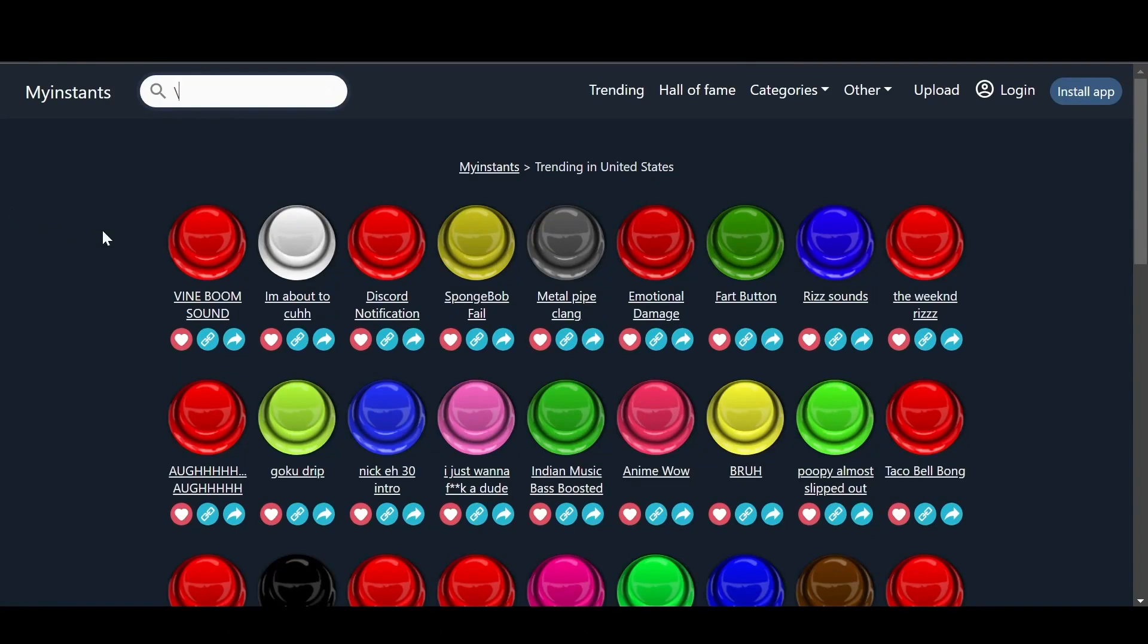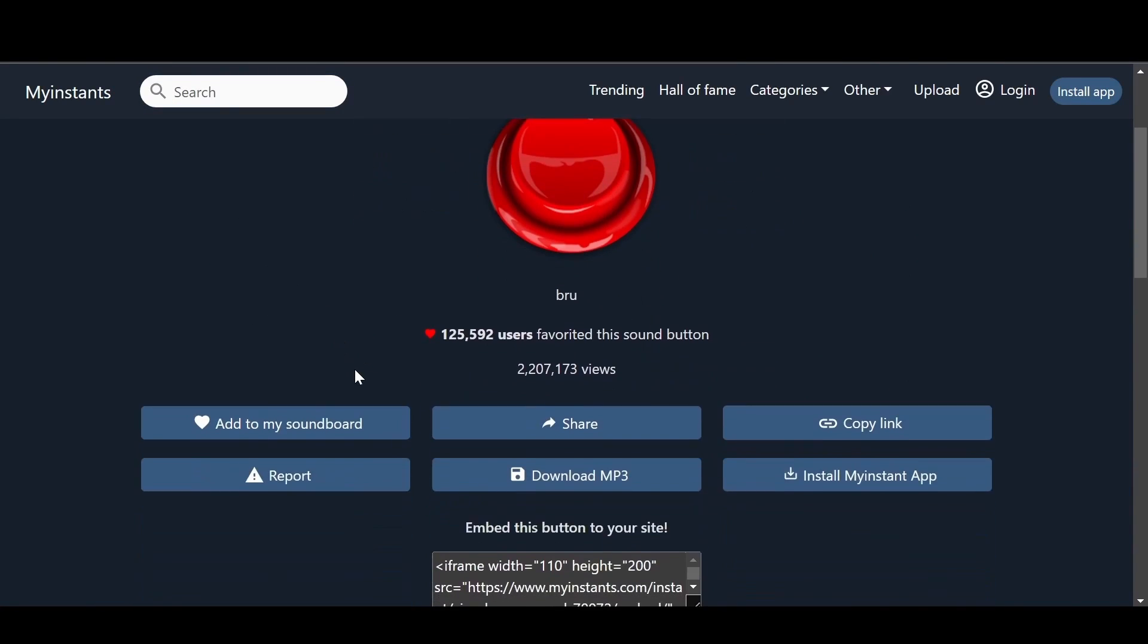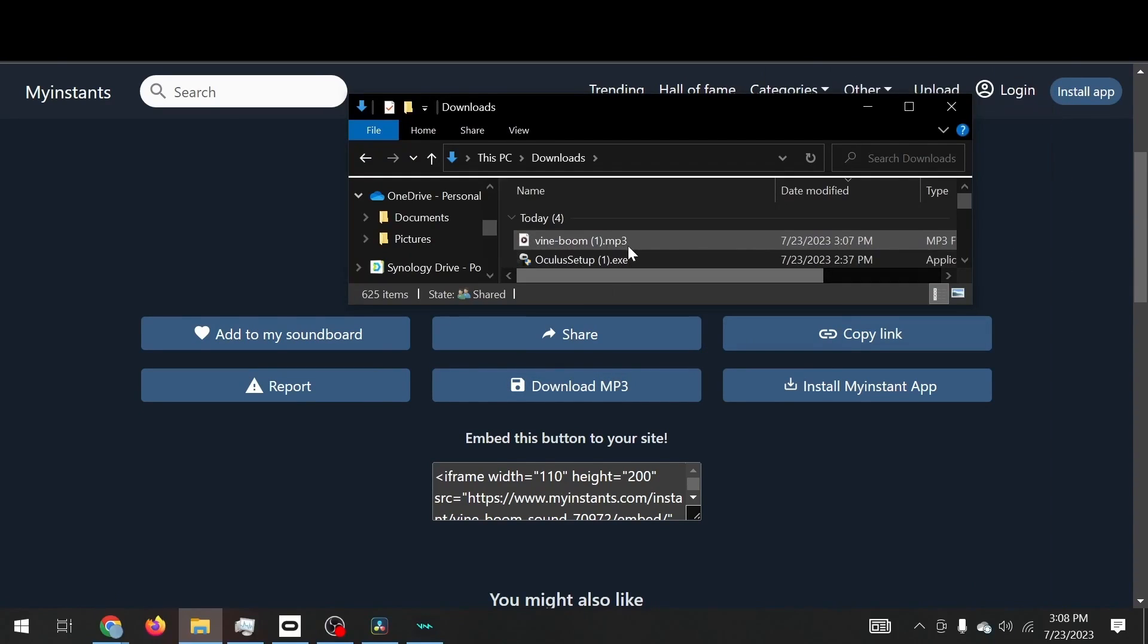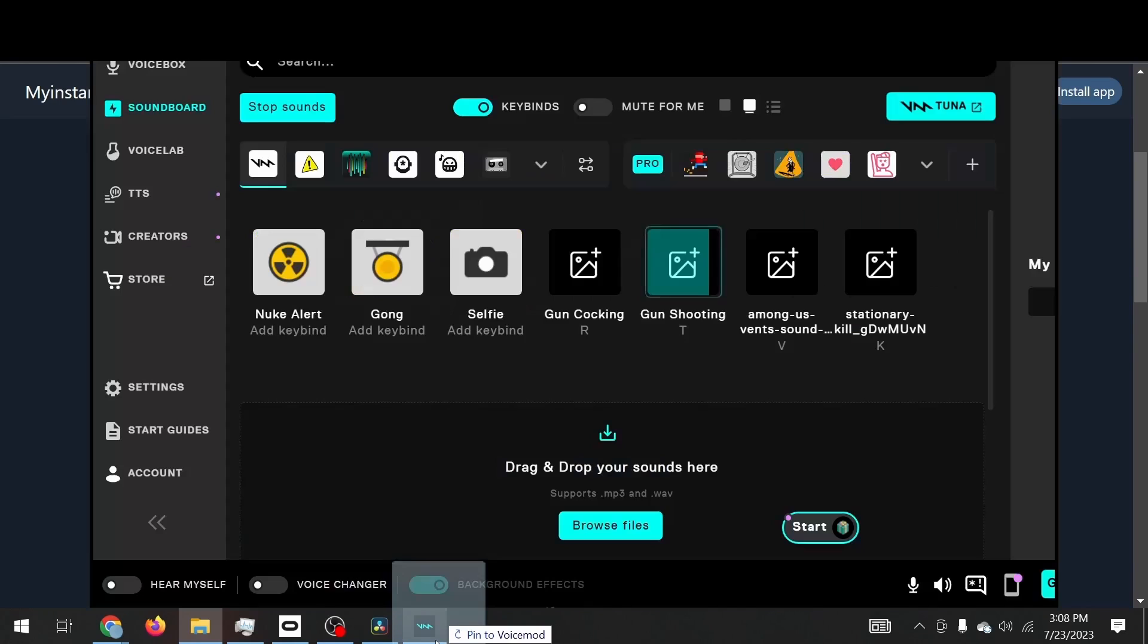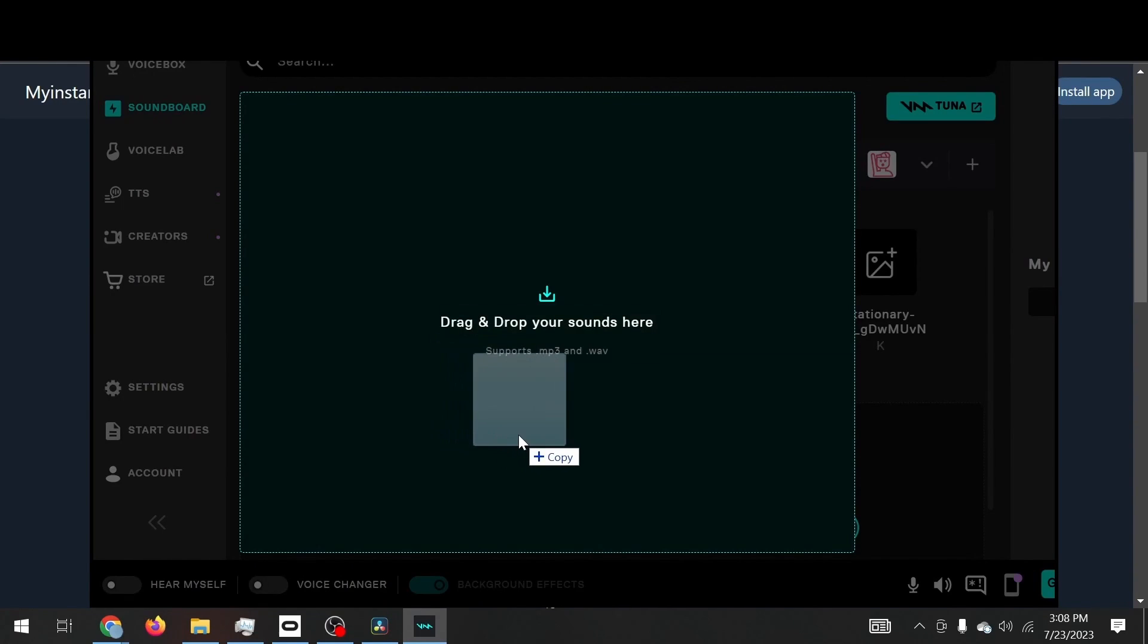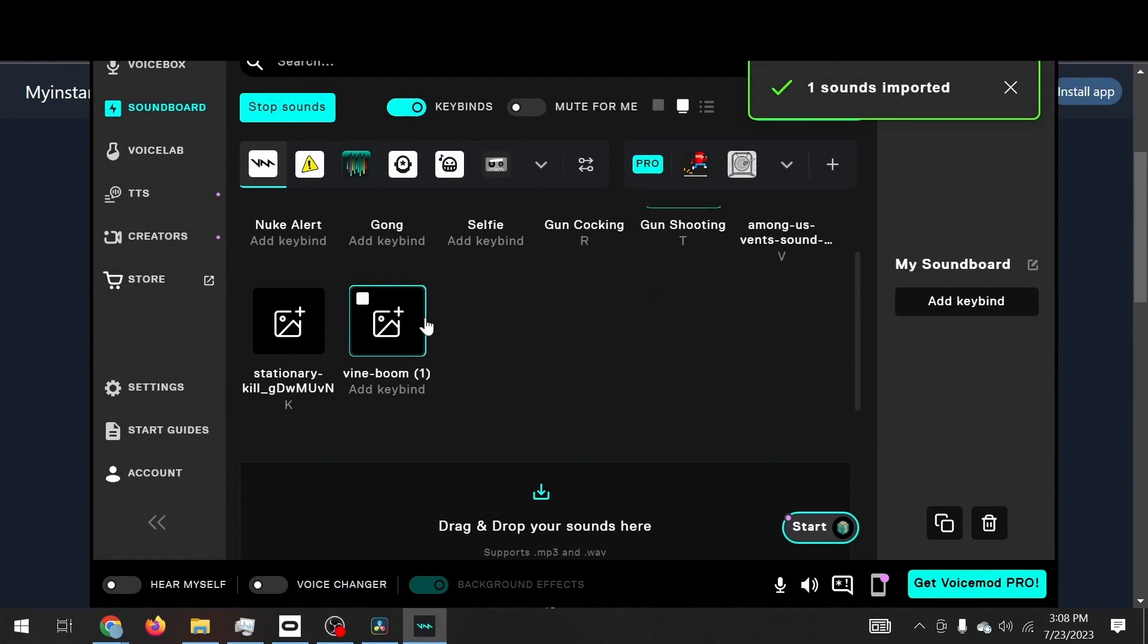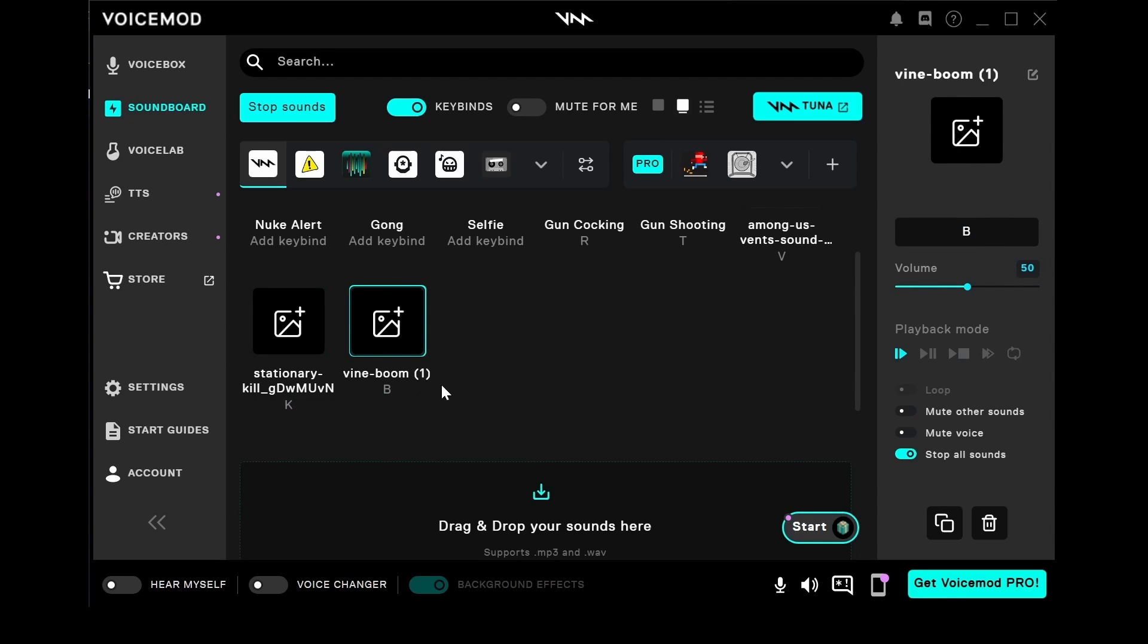For example, I can download this vine boom sound effect. I go to my downloads and drag it into Voicemod. Press Add Key Bind. Whenever I press B on the keyboard, the sound effect is going to play.